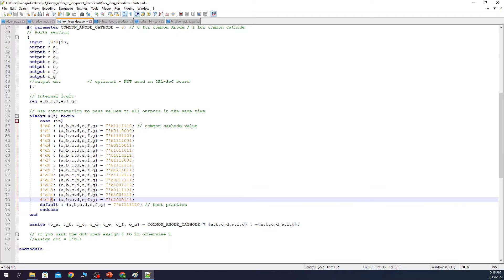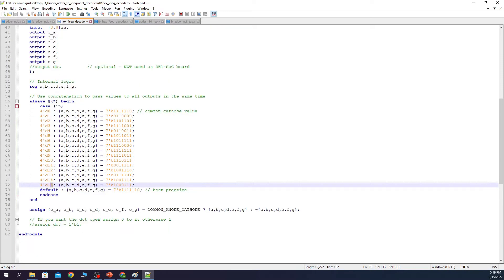Although all the values for the IN between 0 and 15 are used inside the case statement I also add a default line which is a best practice. This prevents latch creation during the synthesis process.